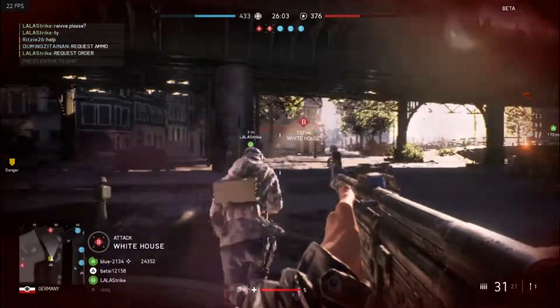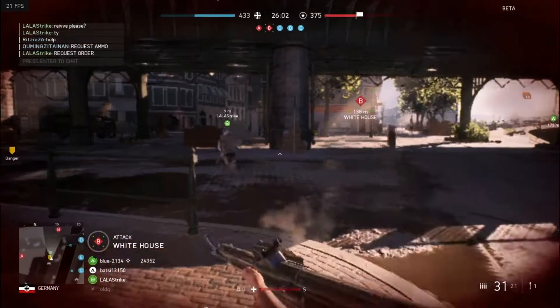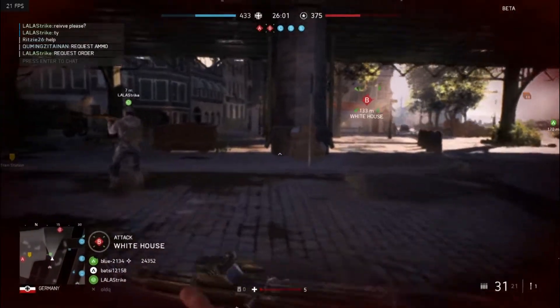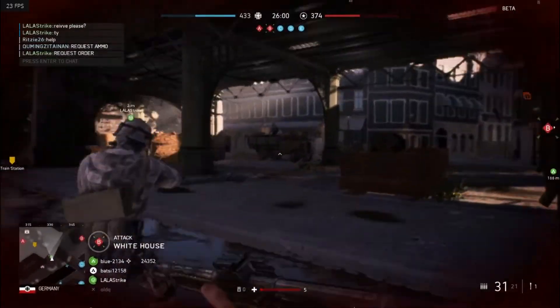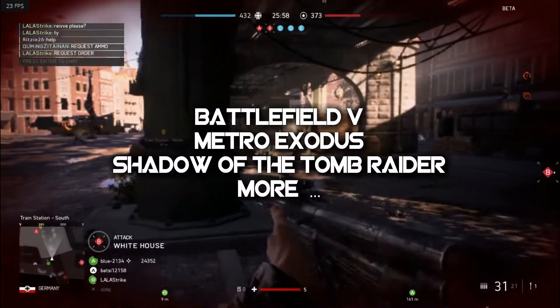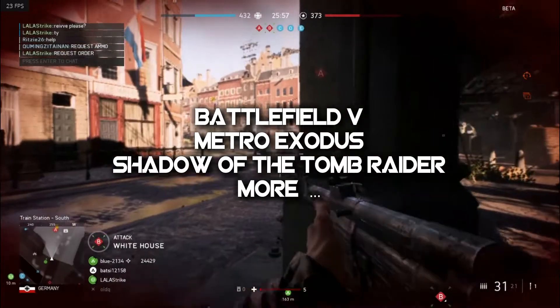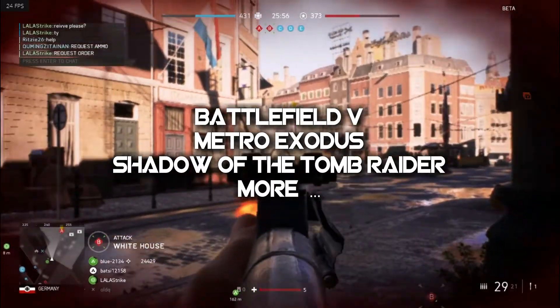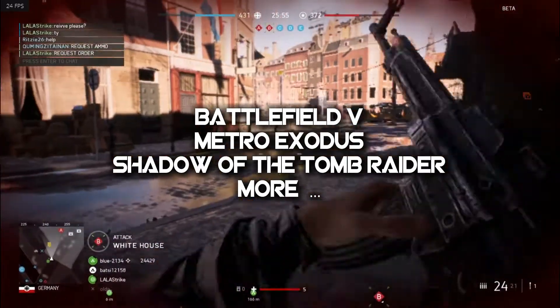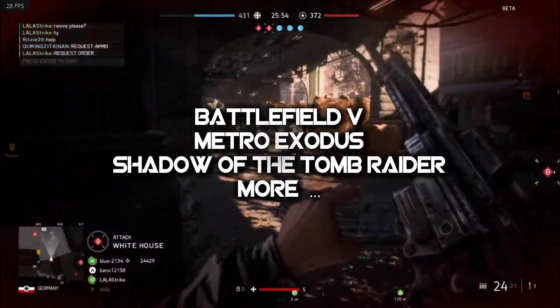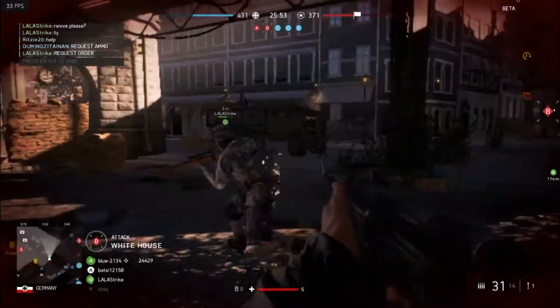Currently, only a few games are capable of using this new ray tracing technology, like Battlefield 5, Metro Exodus, Shadow of the Tomb Raider, and a few more.